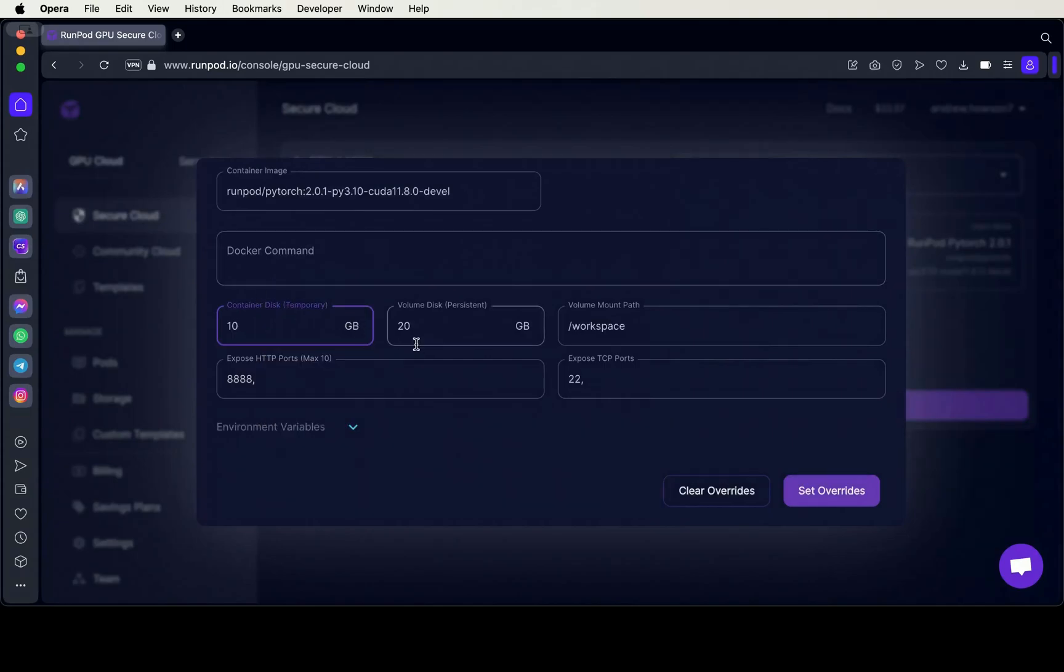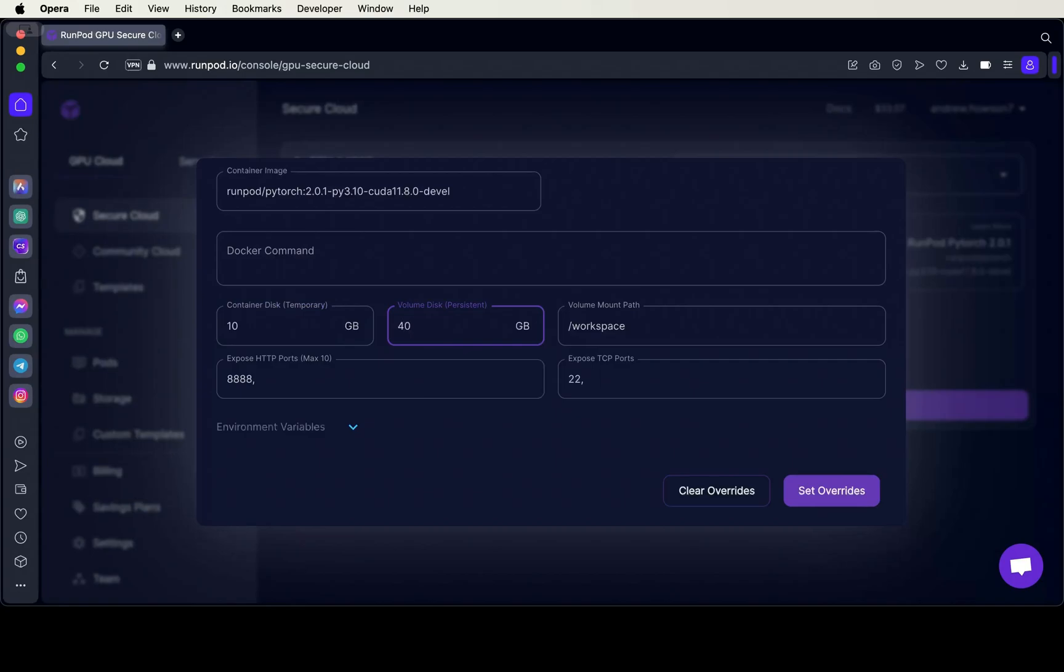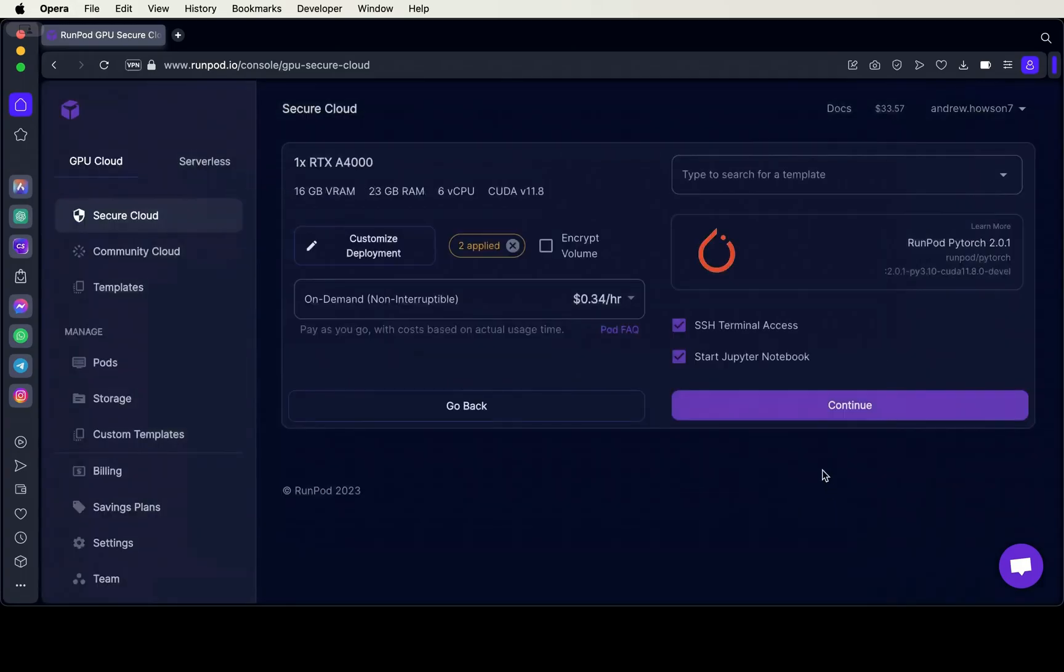You don't have to adjust the container disk size, but for the volume disk, you should have 20 or more gigabytes of storage, because the models can be pretty large.